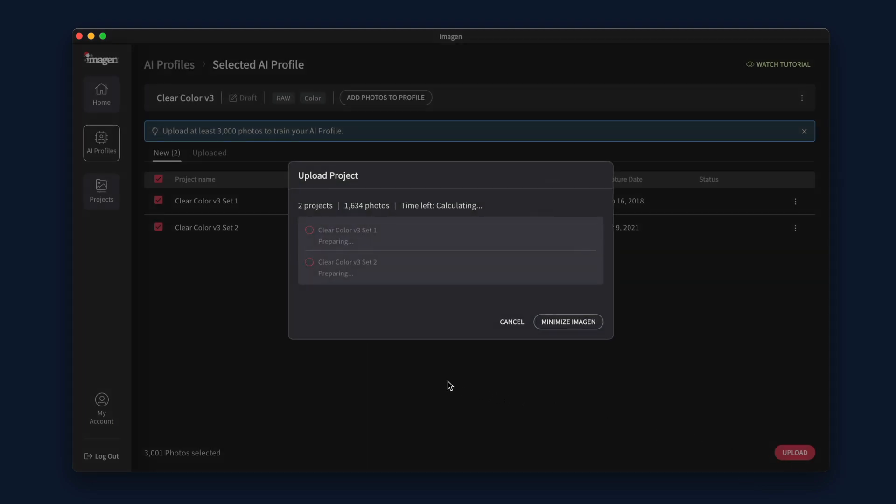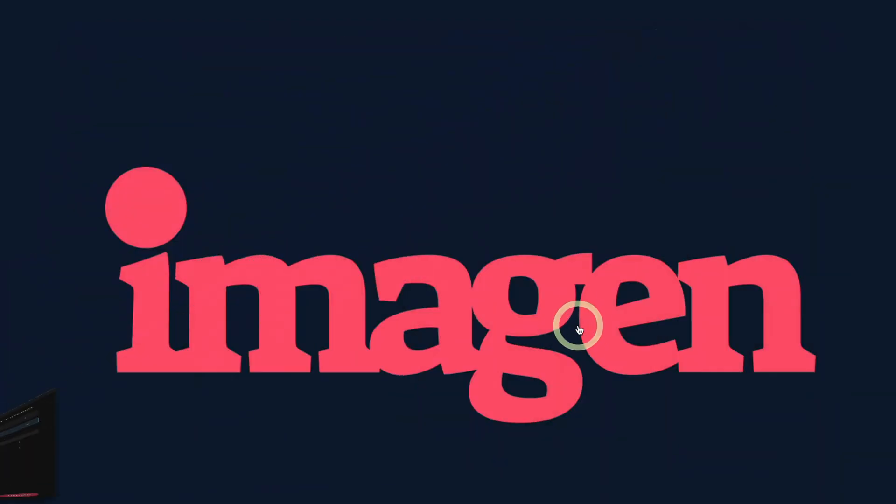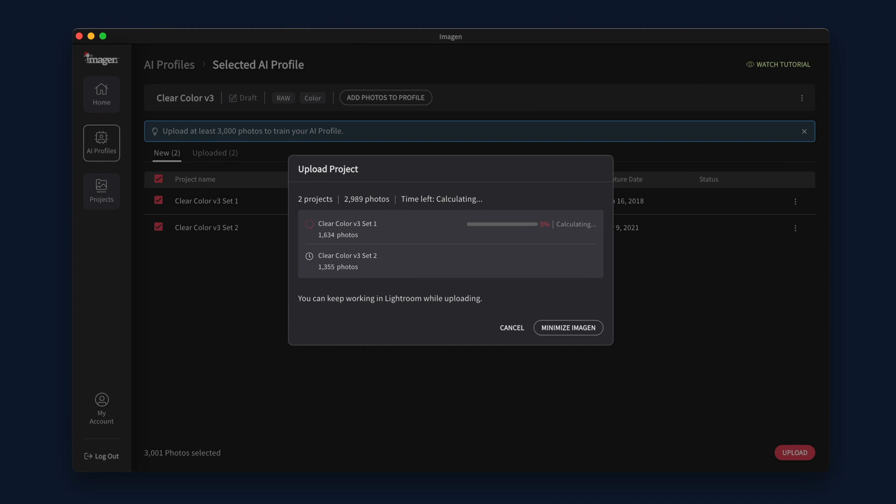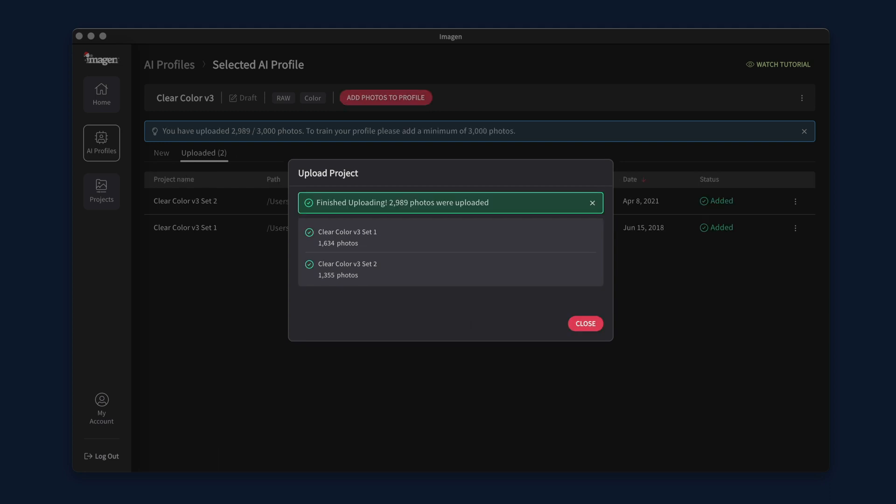When your photos are uploaded, you can minimize the app to continue working in Lightroom or other parts of your business. Depending on how many photos you are sending and the speed of your internet, the initial transfer process could take some time. Imagine is compressing and uploading your edits to create your new AI profile.